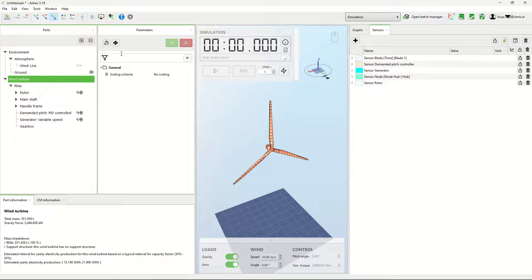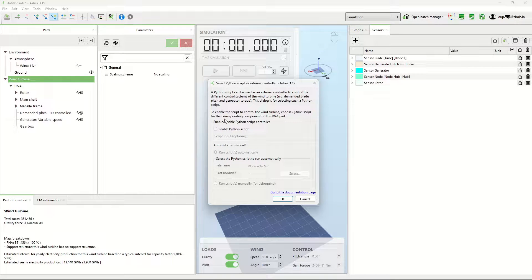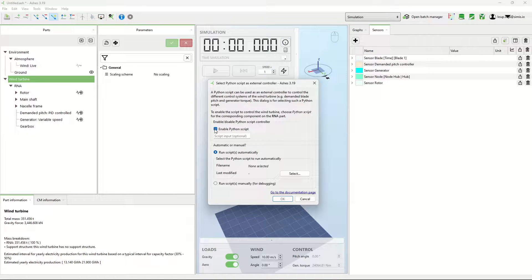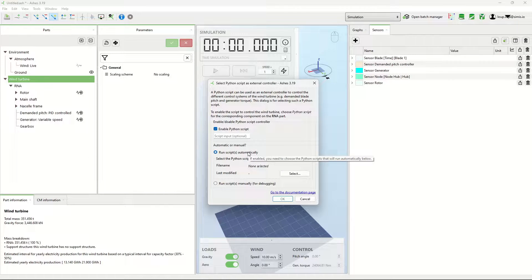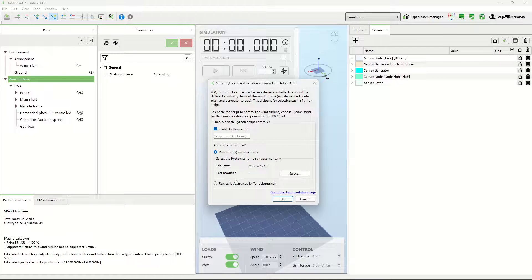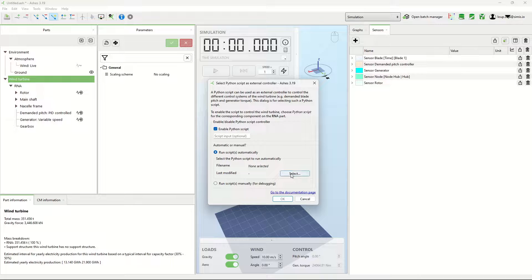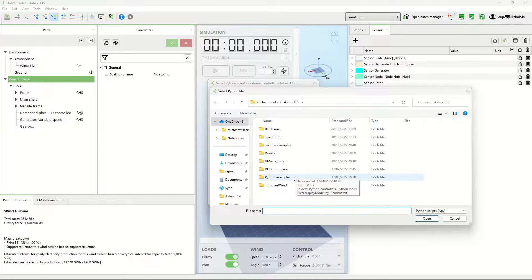On the wind turbine part, you click the Python icon and you say enable Python script. You have two ways of doing it: one is if you select the script and it runs automatically, and the other is manually, which is what we do for debugging. Here I'll start with automatically just to show.